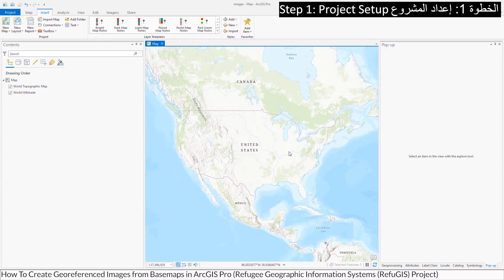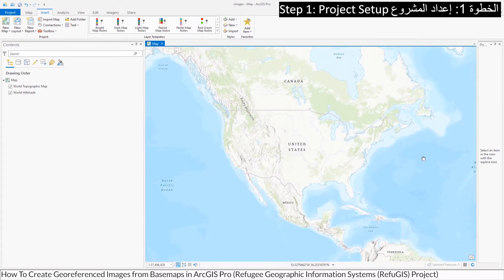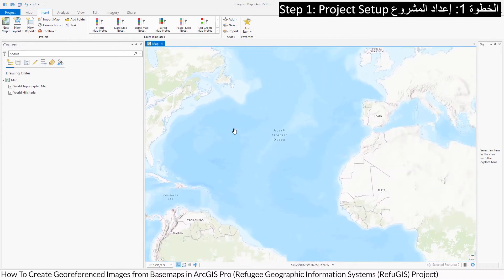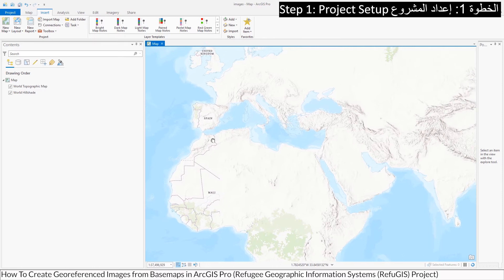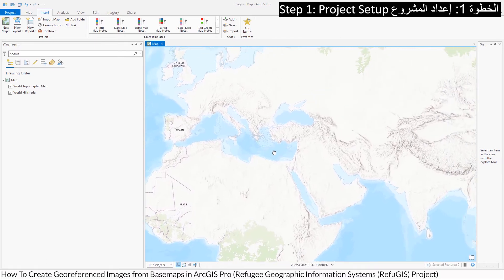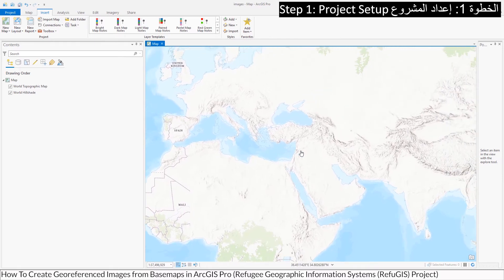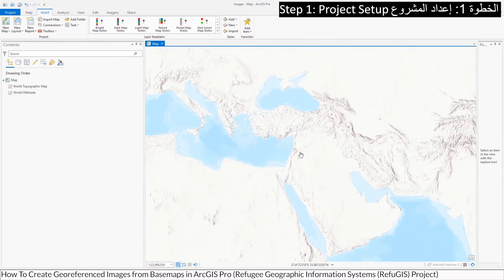Use the default base map to find your area of interest — use the default base map to identify the region that you are in.